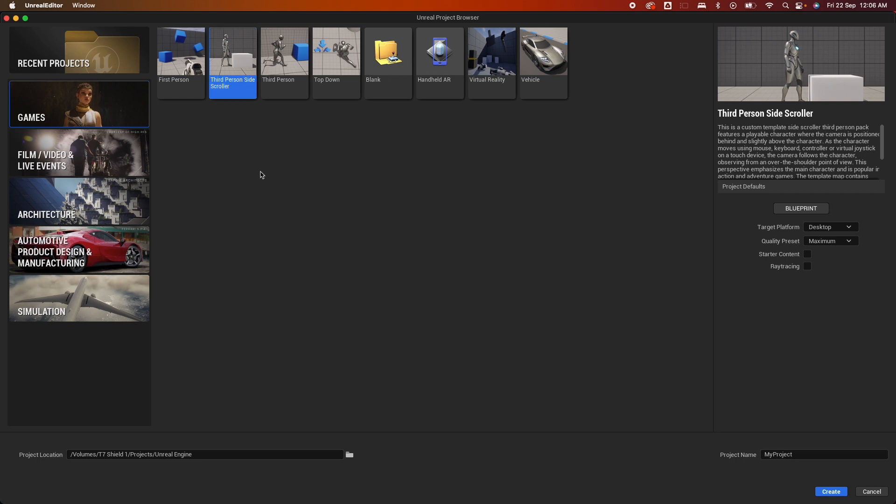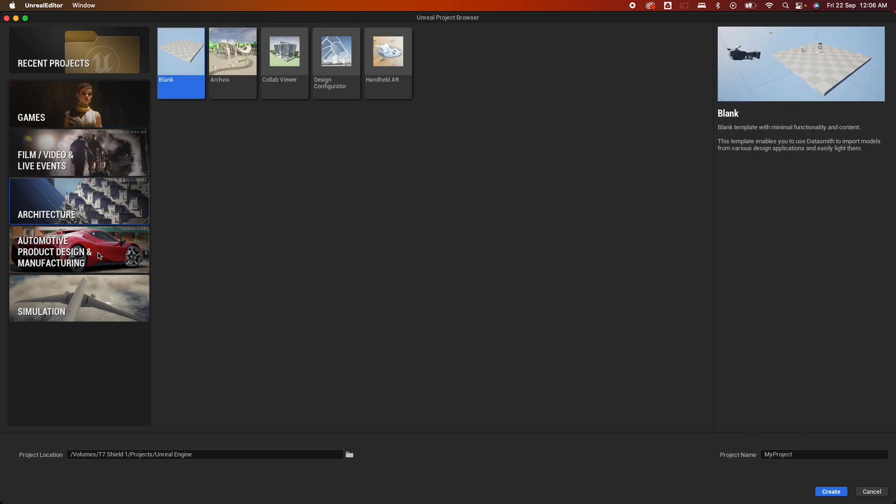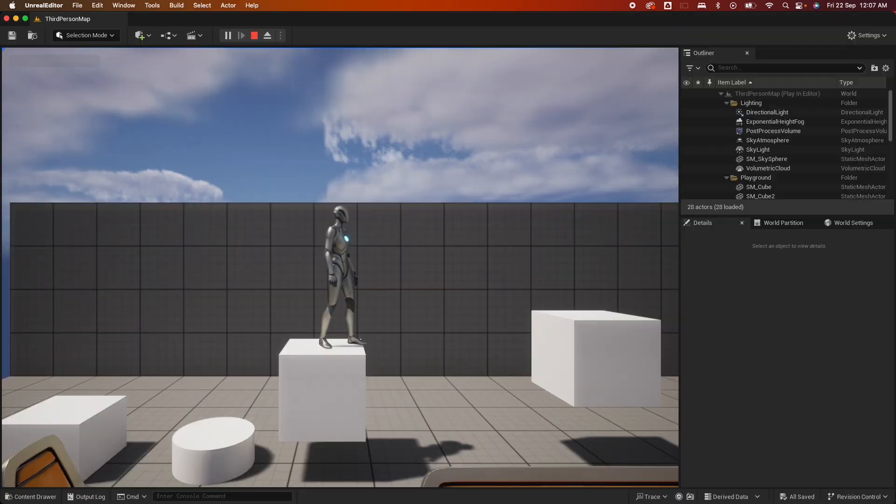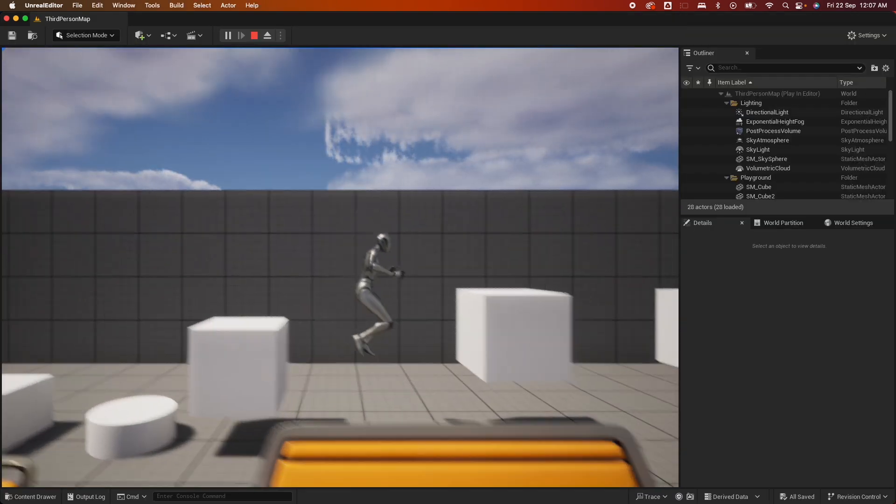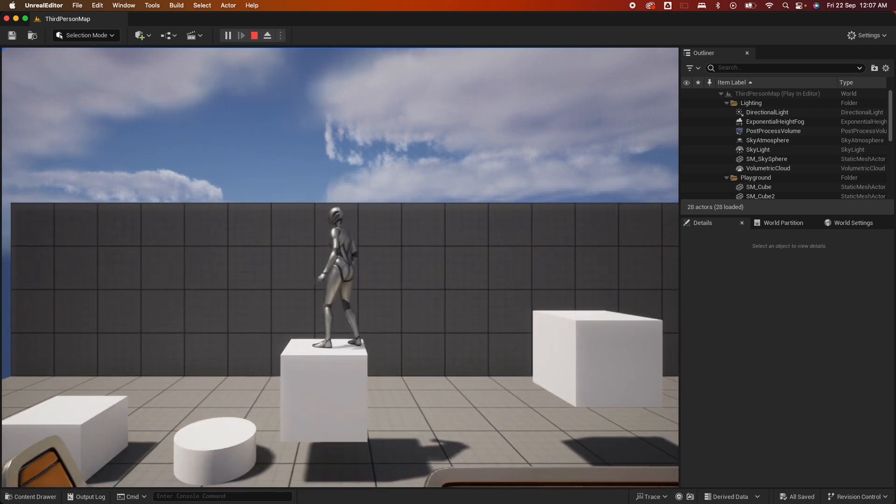You could create any project that you currently have and turn it into a template, either for your games, film, architecture, automotive, or simulation. Here I have a side scroller project that I'm going to add as a custom template for their games option.